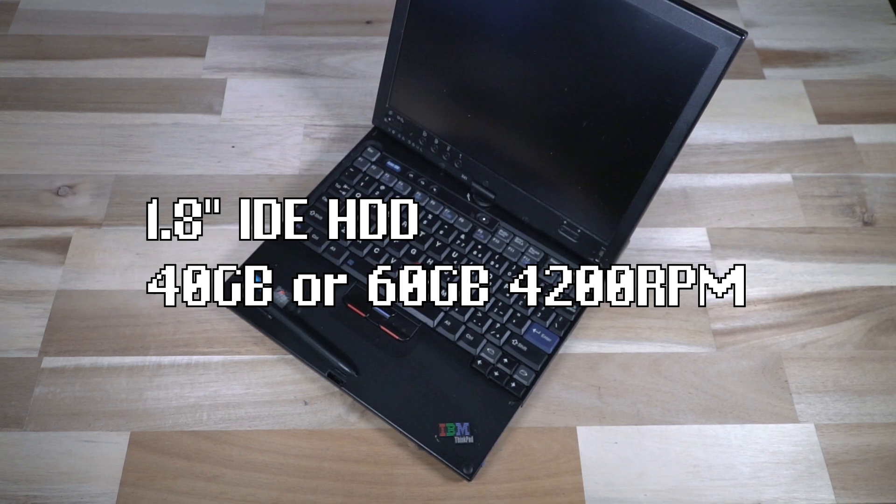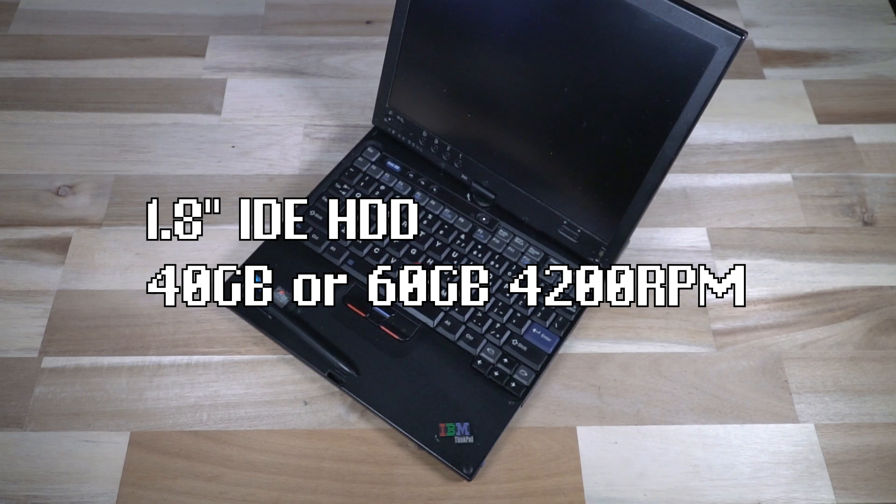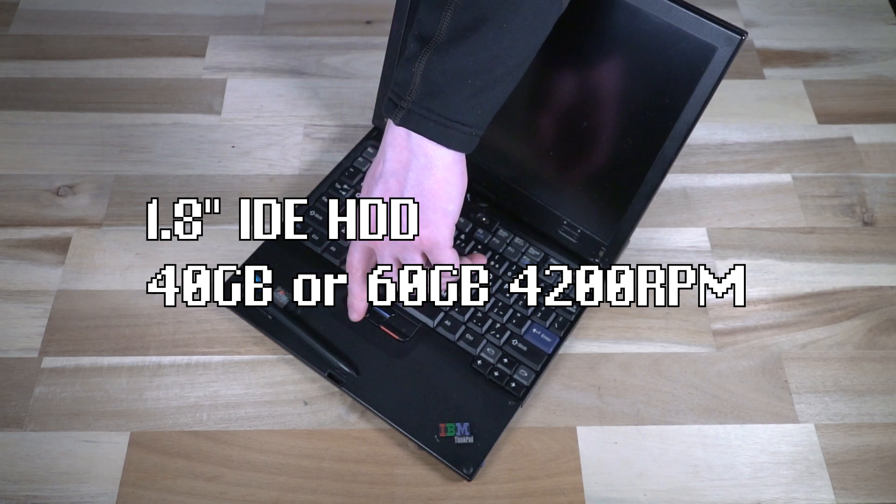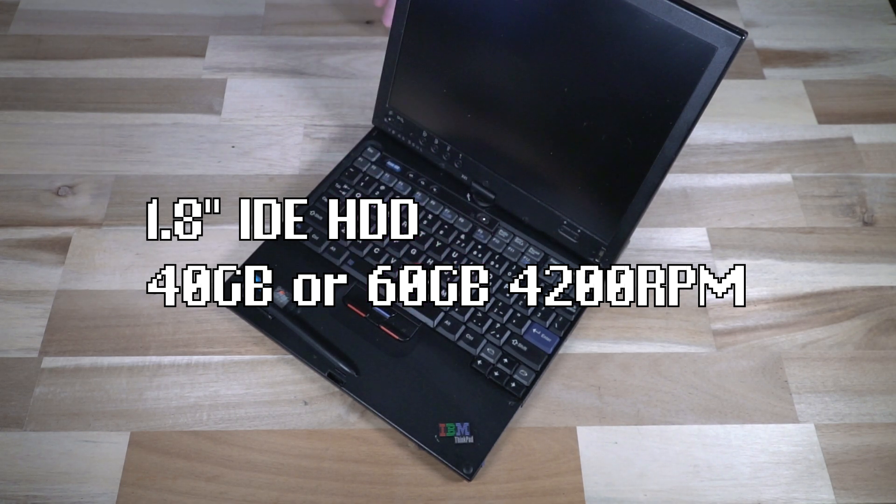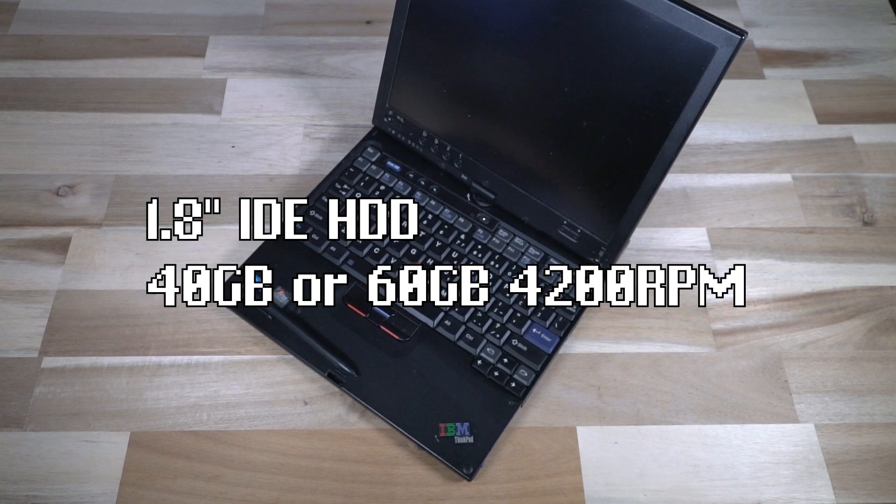Because of the unique size, there's a 1.8 inch IDE hard drive in here, and it was shipped from the factory either in 40 or 60 gigabyte sizes.